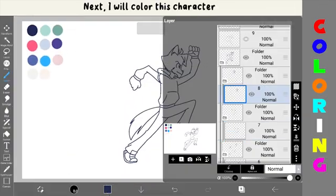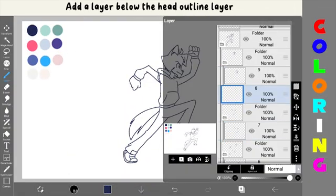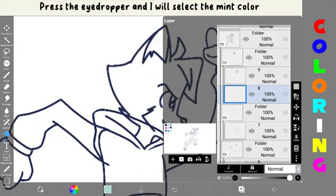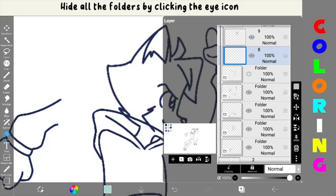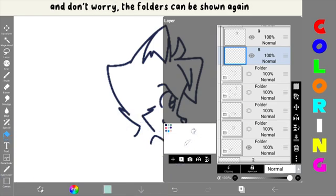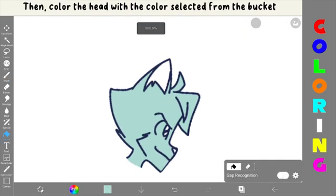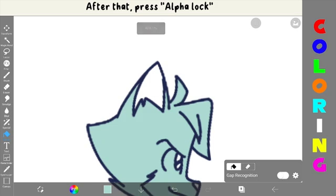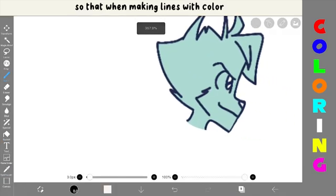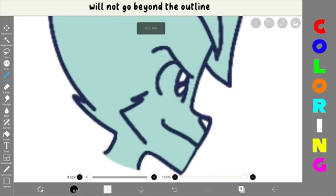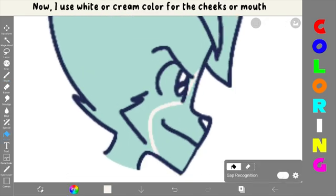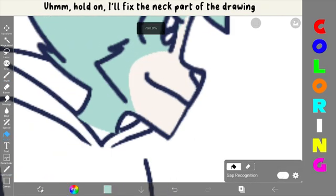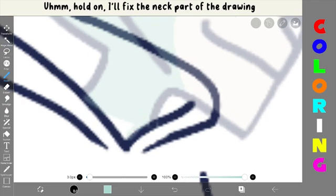Next, I will color this character. Add a layer below the head outline layer. Press the eyedropper and I will select the main color. Hide all the folders by clicking the eye icon, but don't delete them. And don't worry, the folders can be shown again. Create a line below the layer, then color the head with the color selected from the bucket. After that, press alpha lock so that when making lines with color, the part to be colored will not go beyond the outline.